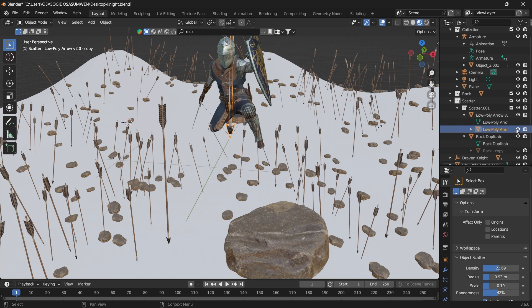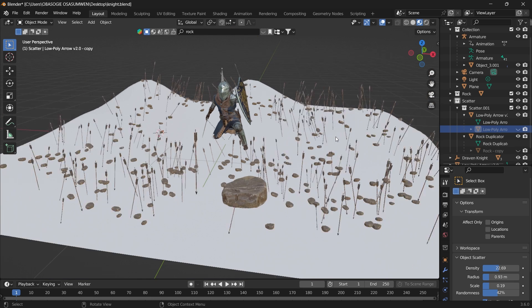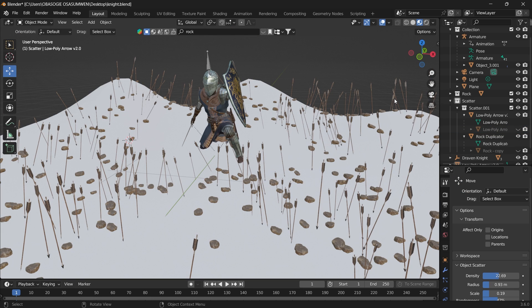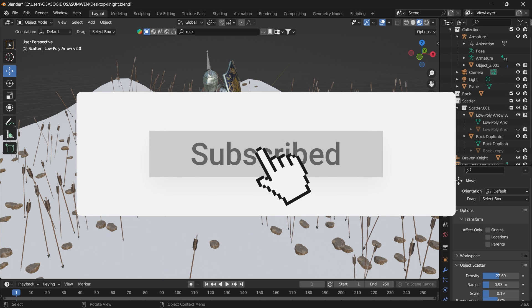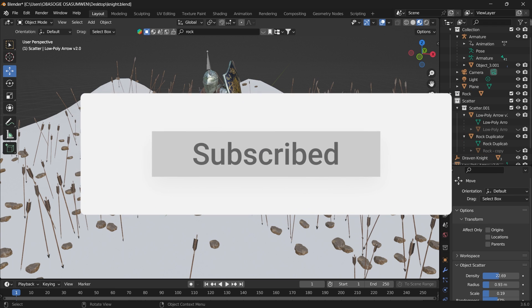So that is how you can easily scatter objects in Blender. The tool is already present in Blender, all you have to do is go to Edit, Preferences and enable it. I hope you learned something today. Don't forget to like and subscribe, and I'll see you in the next video.